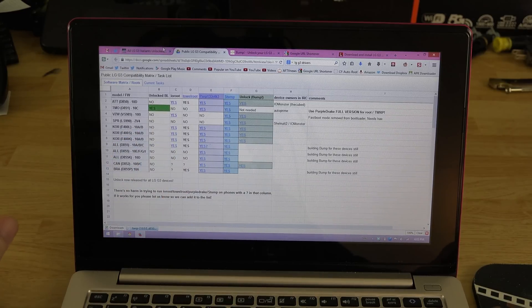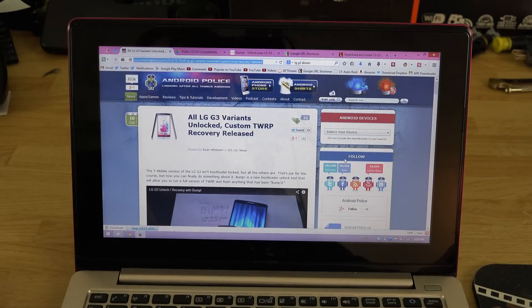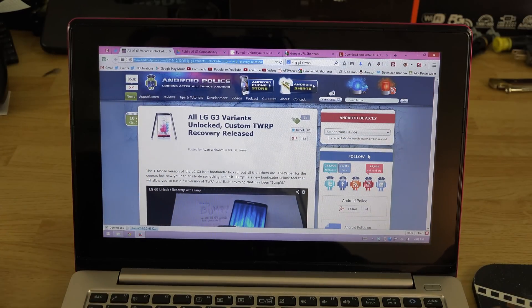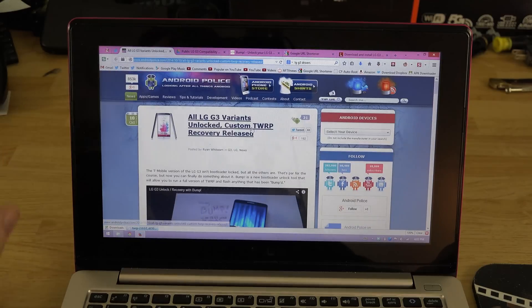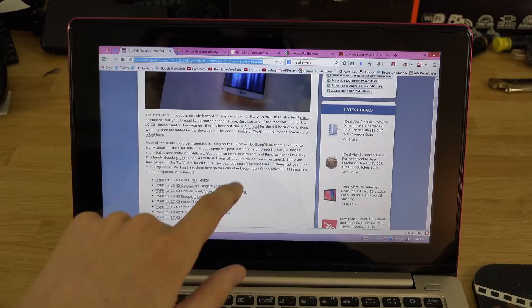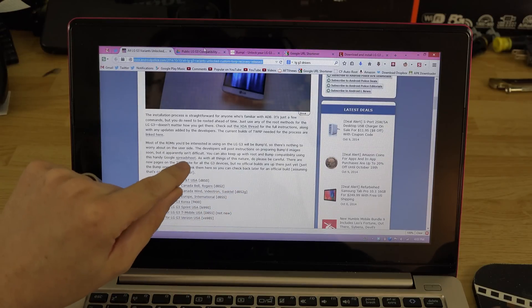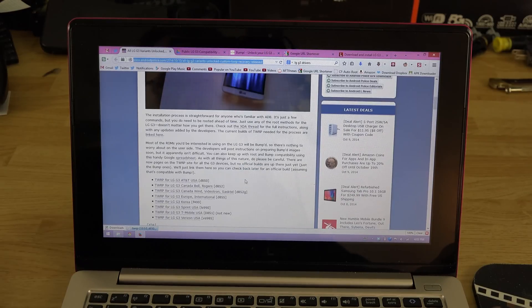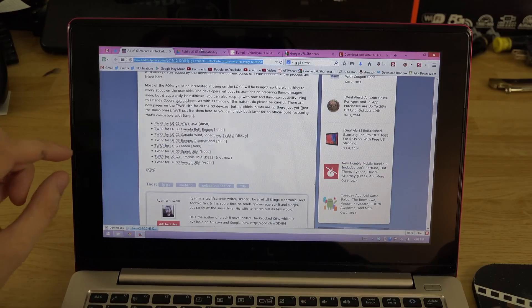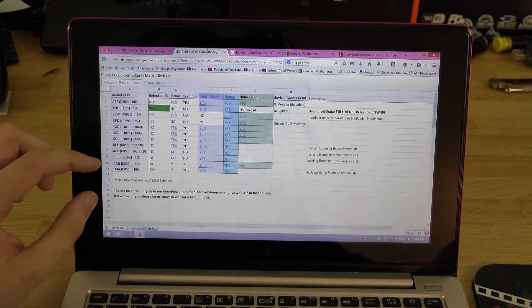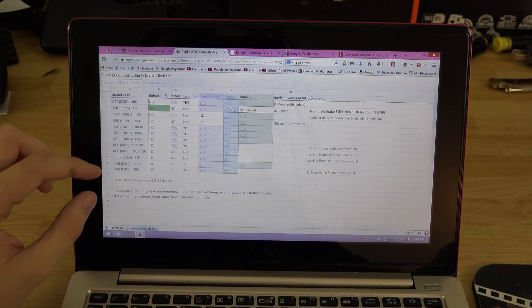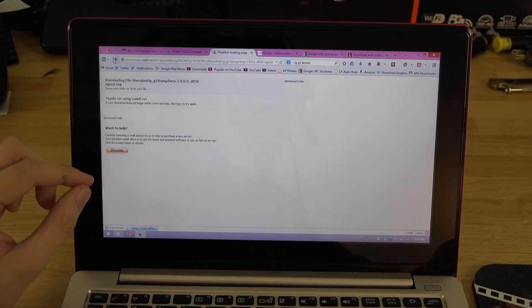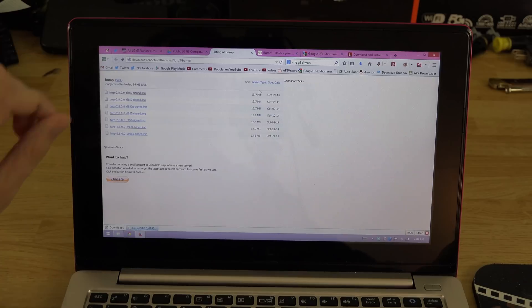I'm getting all this from an article from Android Police. Multiple other places posted it, but this is just where I'm getting all my links from, like that spreadsheet right here.